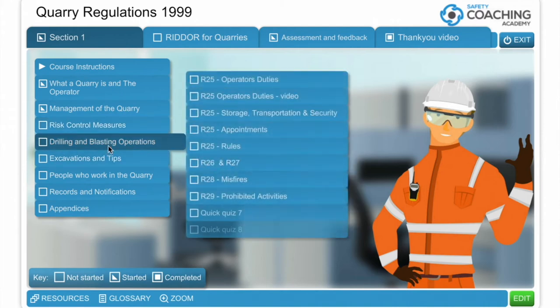Drilling and blasting — we're not going to go into great depth within this course in relation to drilling and blasting because there are obviously specific qualifications on the competency of these particular areas. We cover the main legal requirements and the operator's duties and what you need to do to comply with the regulations. And again this culminates with a quick quiz.